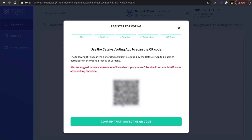We can now see the screen showing us the generated QR code — this is the certificate required by the Catalyst Voting app to participate in voting on Cardano. It's recommended you store this in a safe location. The Yoroi extension suggests taking a screenshot as a backup, or you can download it as a PDF. Make sure you have access to this so you can vote when voting starts for Project Catalyst.